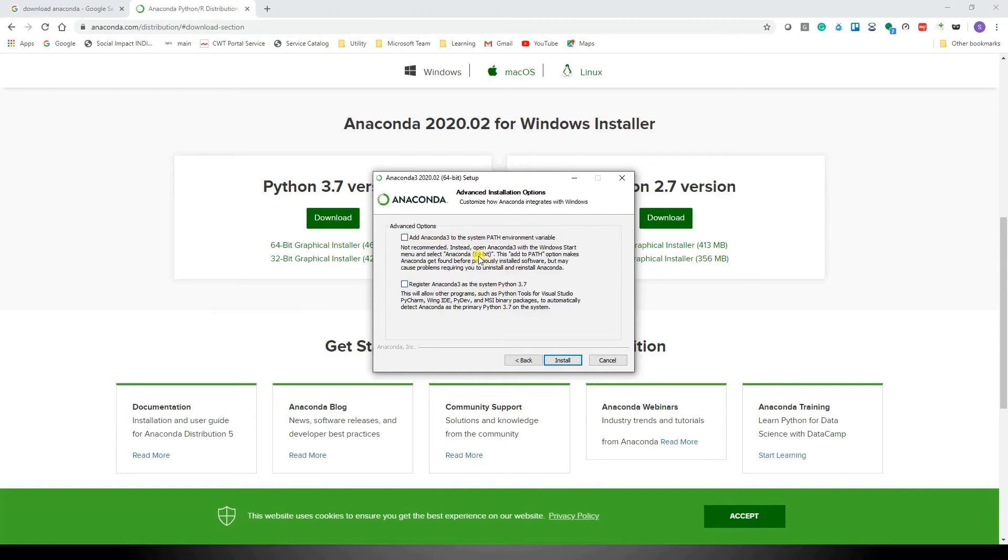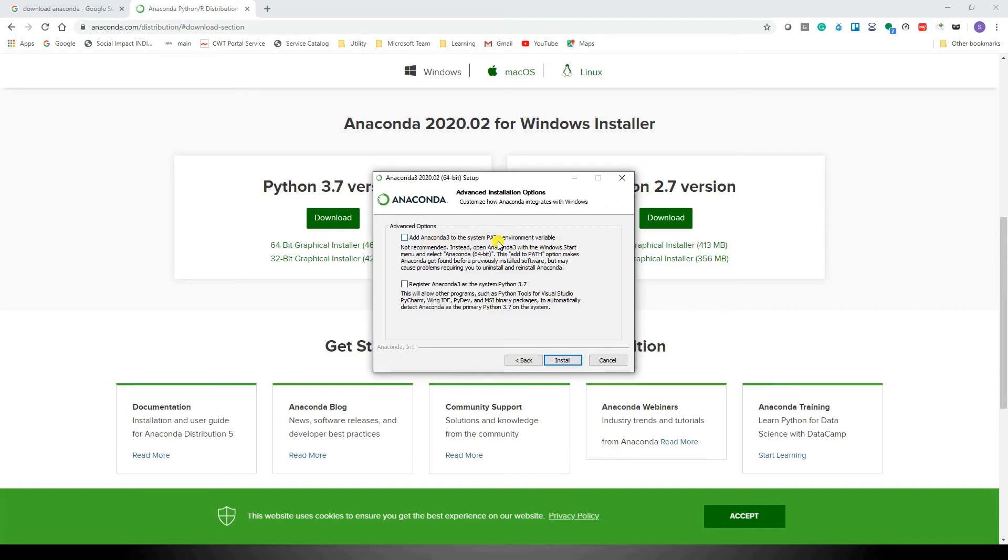Option 1 says that if you want to install Anaconda 3 and add it to the path environment variable, then whenever you open your command prompt or PowerShell and just type 'Python', it will be directly accessible. If you have any Python application and want to run it, you can simply do it if you've added Anaconda 3 to your path environment.